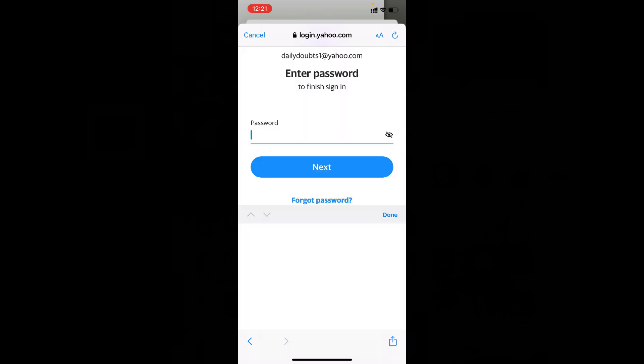Now enter your new password. I mean the changed password. Don't enter the old password if you remember. You need to enter the new password. Next.